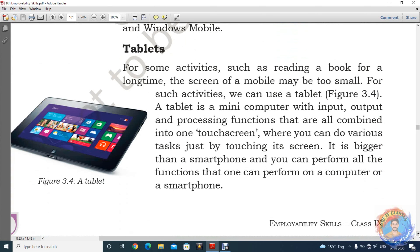Next one — tablet. Tablet का mostly जो use है, वो basically books वगैरह reading करने के लिए होता है. आज के दिन जो latest tablet है, उससे आप calling भी कर सकते हैं, books भी read कर सकते हैं, इसके अलावा बहुत सारी और activities कर सकते हैं — मतलब एक mini computer हो गया. Tablet is a mini computer with input, output and processing functions that are all combined in one touchscreen. मतलब एक ही touchscreen पर ये चीज़ें मिल रही हैं. It is bigger than smartphone and you can perform all the functions that one can perform on a computer or a smartphone.